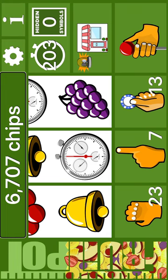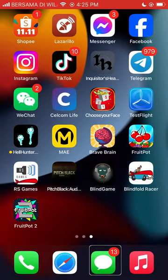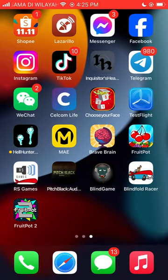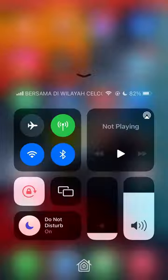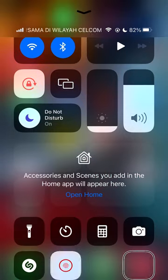6,707 chips. Dot. Max. Control center. Excessive. Time. Camera. Music. Selected. Screen.